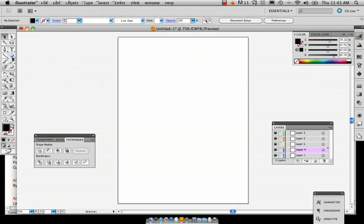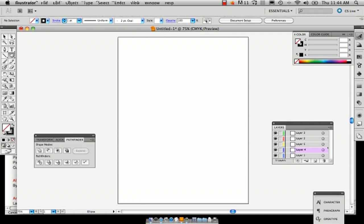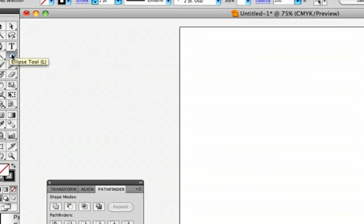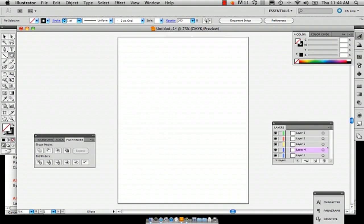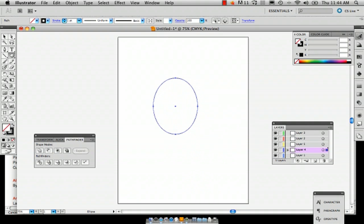So I'm going to just draw a very basic puppy shape for you, the head at least. So what I'm going to start with is I'm going to go to the ellipse tool and the shortcut is just to push L and just draw an ellipse.